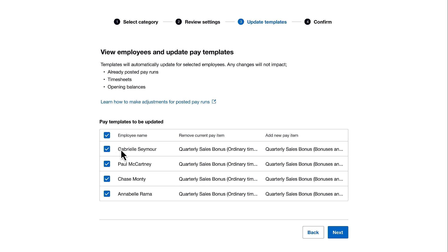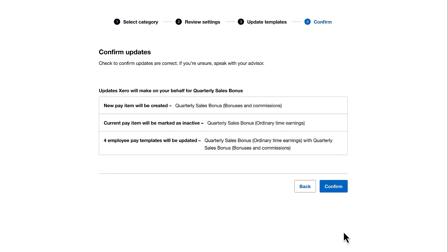We'll then click Next to move to the final step, which is to confirm what Xero Payroll will do on your behalf. You can see that a new pay item will be created.